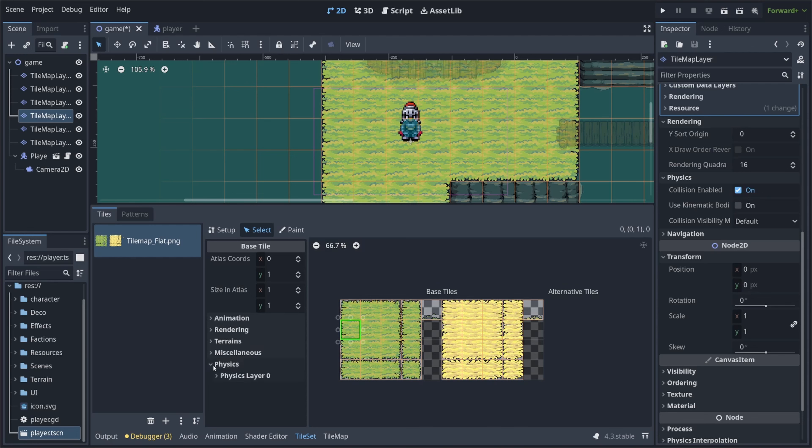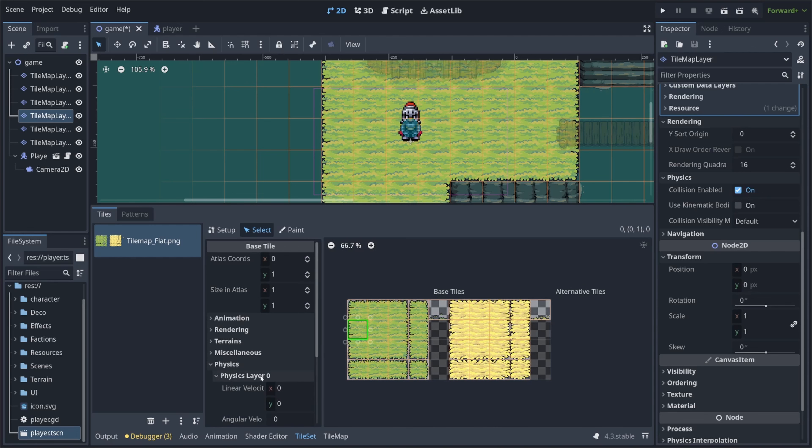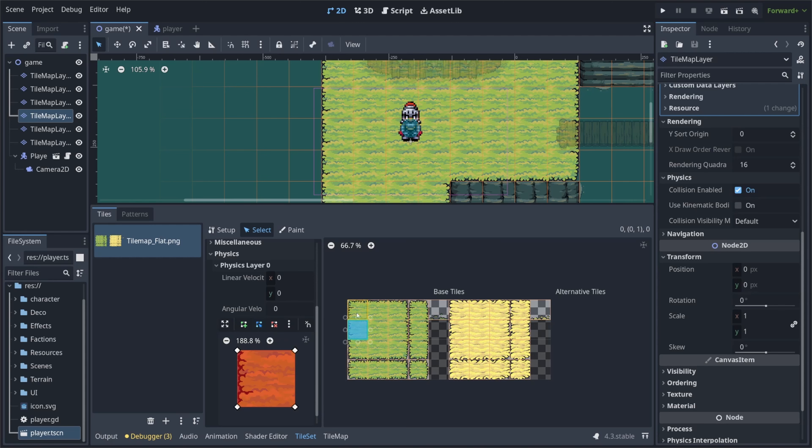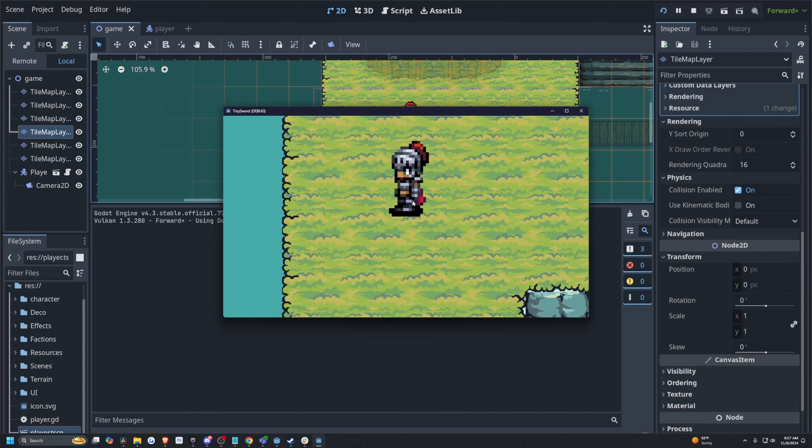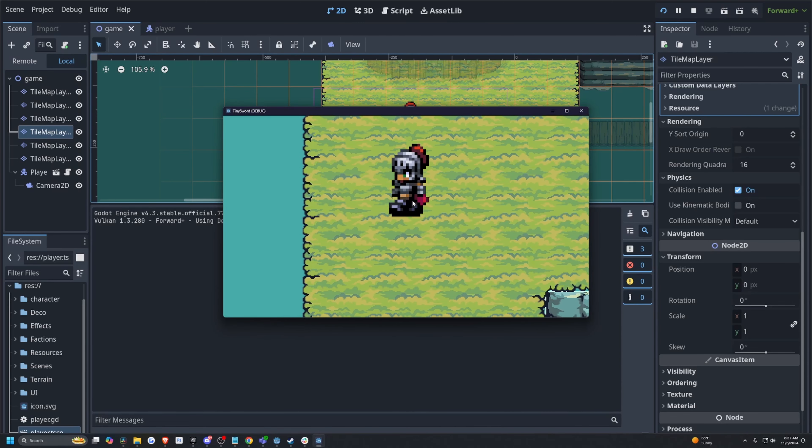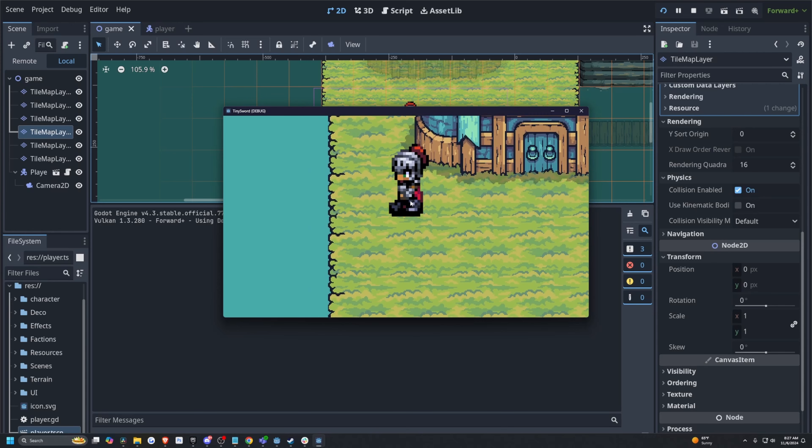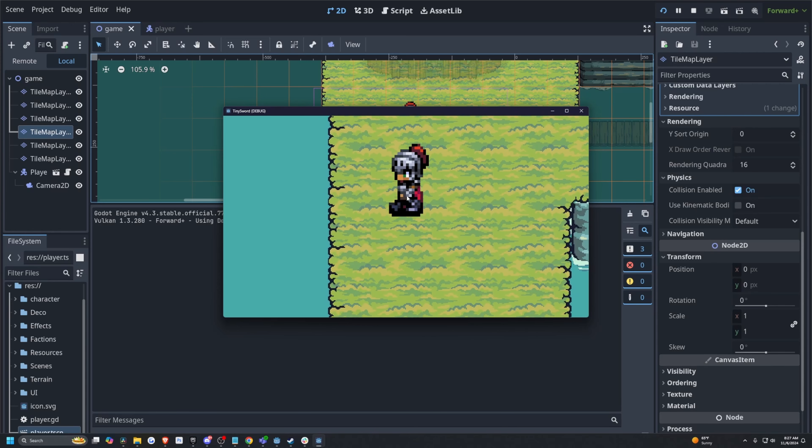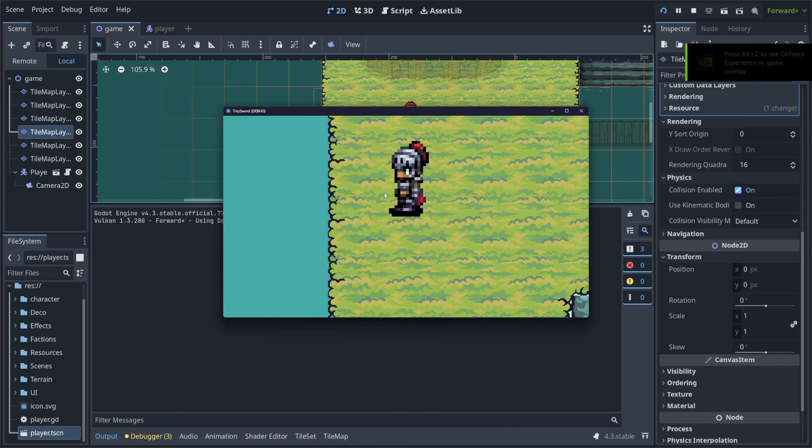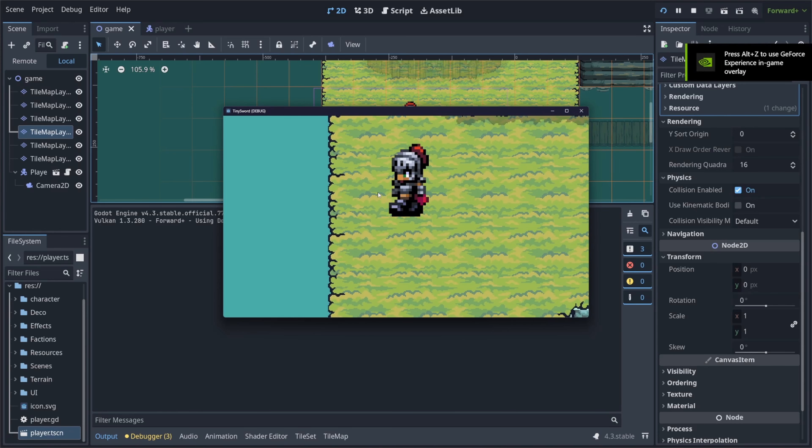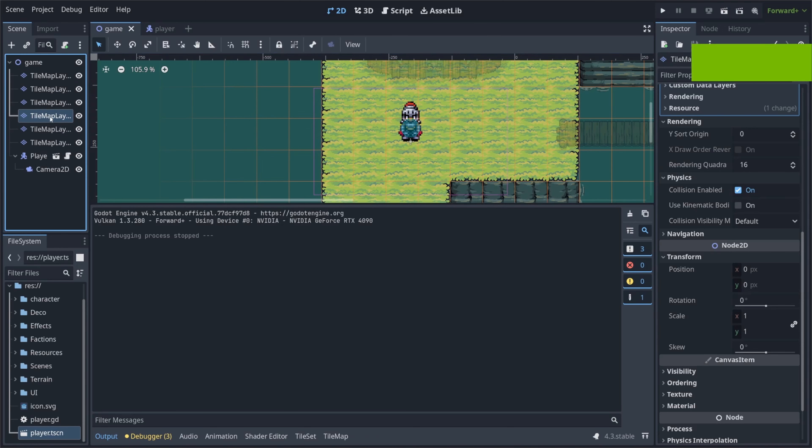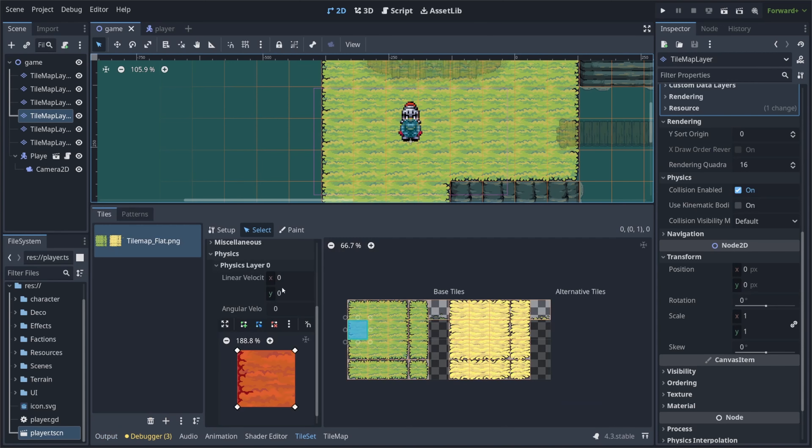And now on the left, you'll see this tab called physics. I can expand that and you'll notice that there's a physics layer zero that I can expand as well. So all I need to do is click on these three dots. Let's say I want this entire block to have physics, I can click reset to default shape. And you'll notice that now when I hit play, my character just can't walk at all and go past it. Even though my character is trying, it's not letting it, but it looks a little weird because I still have this open space. So how do we adjust that?